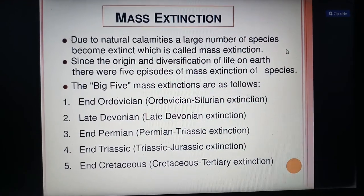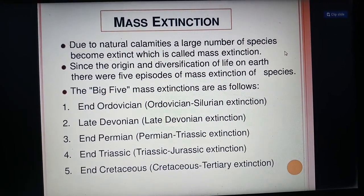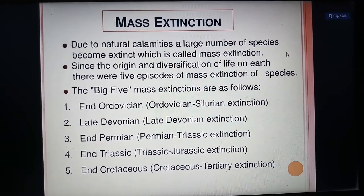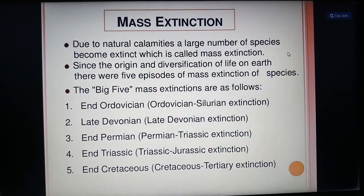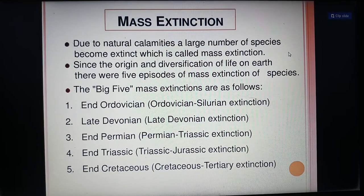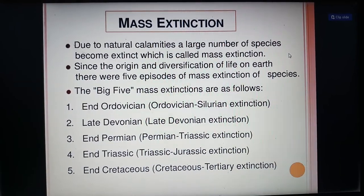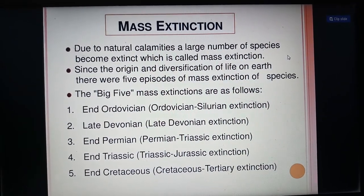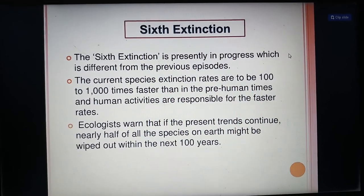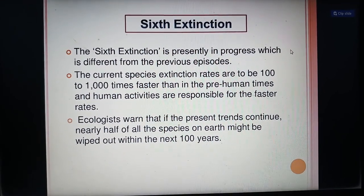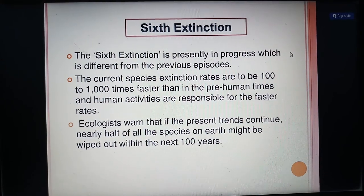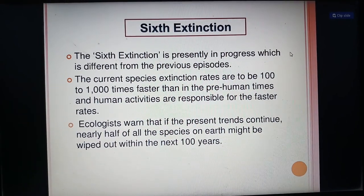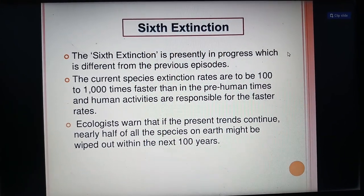Mass extinction: due to natural calamities, a large number of species become extinct, which we call mass extinction. Since the origin and diversification of life on Earth, there have been 5 episodes of mass extinction. The Big 5 mass extinctions are: Ordovician, Devonian, Permian, Triassic, and Cretaceous. The 6th extinction is presently in progress, which is different from the previous episodes. Current species extinction rates are estimated to be 100 to 1,000 times faster than pre-human times, and human activities are responsible for these faster rates.